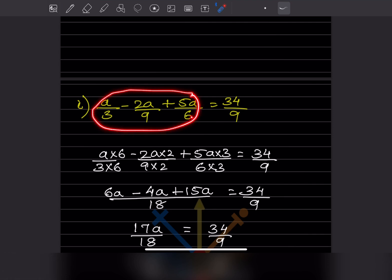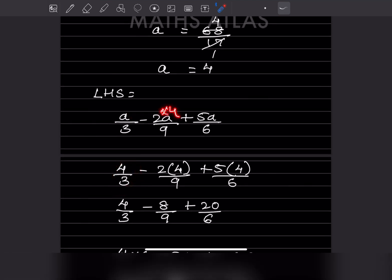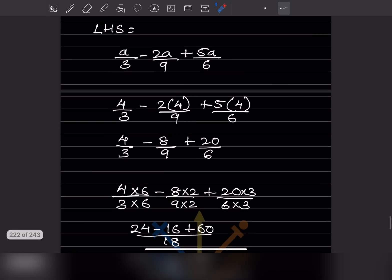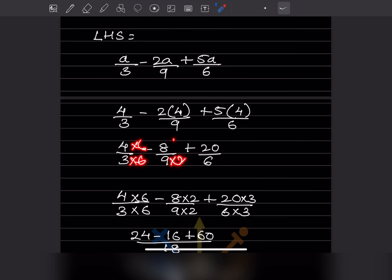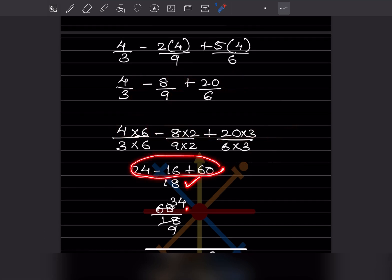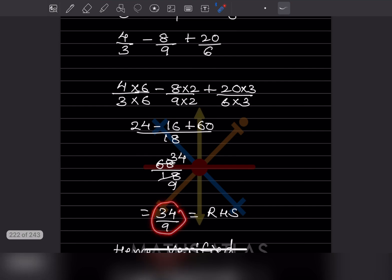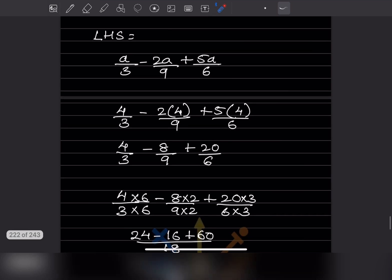So we put the value a = 4 into the equation to check. The left hand side has a in it, so wherever you see a, put the value as 4. That gives 4 by 3, minus 2 into 4 over 9, plus 5 into 4 over 6 — which is 8 by 9 and 20 by 6. Taking LCM of 18 and multiplying: 24 minus 16 plus 60 divided by 18 equals 68 divided by 18. Dividing both by 2 gives 34 by 9, which equals the right hand side. So it is verified.